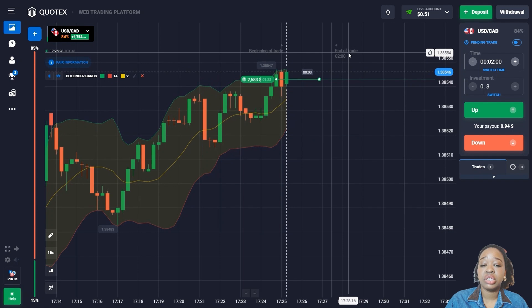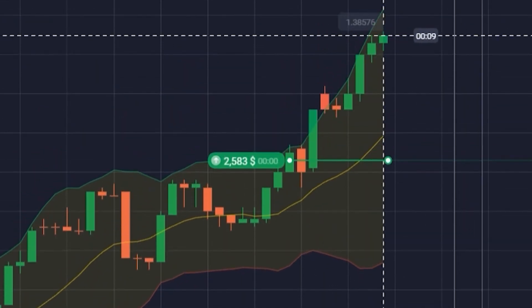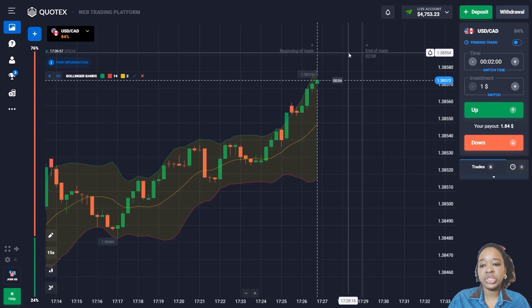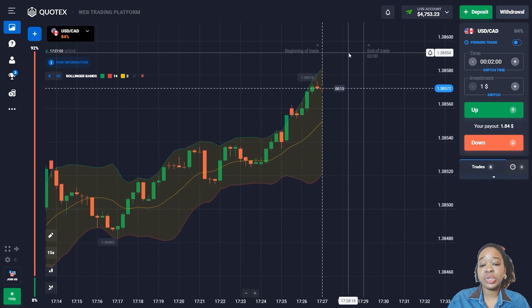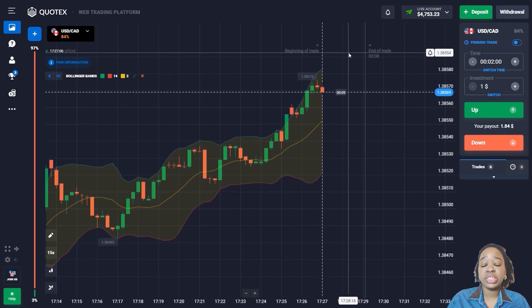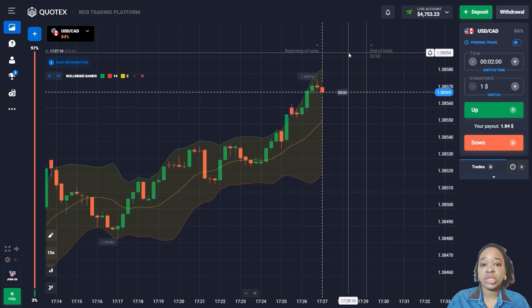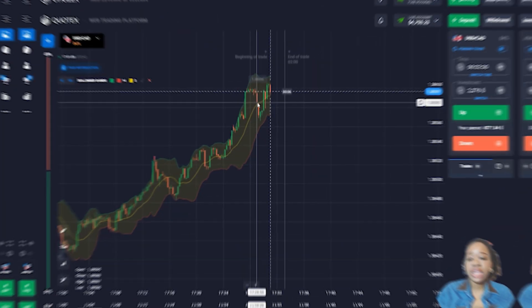The price is moving according to my scenario and shows good growth. I got a confident profit, and two minutes was perfectly enough. I already have almost $5,000 in my deposit, which means I'm confidently approaching my trading goal.